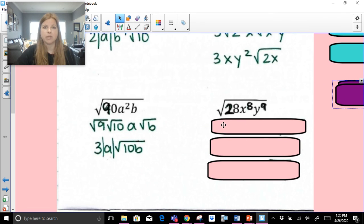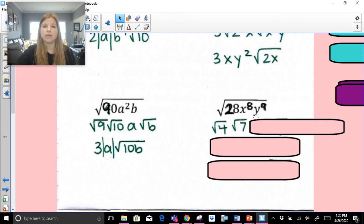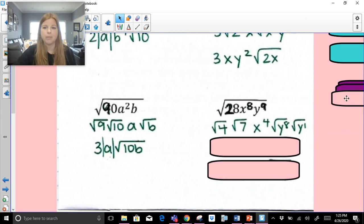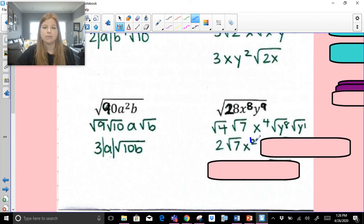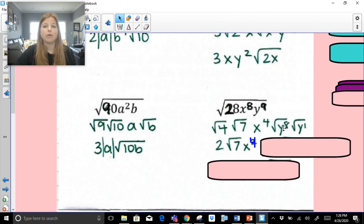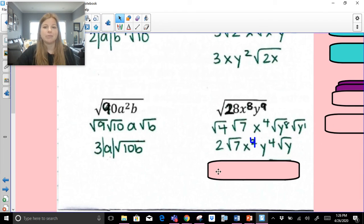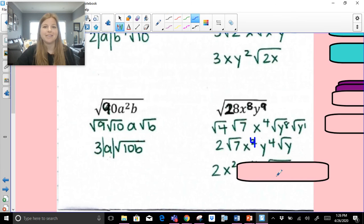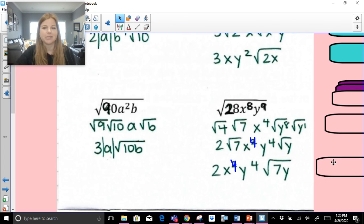Last two: radical of 90a squared b — biggest perfect square in 90 is 9, giving radical 9 times radical 10. Square root of a squared is a — going from even to odd, so it gets absolute value bars. Then radical b stays. Answer: 3|a| radical 10b. Final problem: radical of 28x to the eighth y to the ninth — biggest perfect square in 28 is 4, giving radical 4 times radical 7. Square root of x to the eighth is x to the fourth. y to the ninth: break one apart — y to the eighth times y. Square root of y to the eighth is y to the fourth. All math teachers make mistakes — correcting: final answer is 2x to the fourth, y to the fourth, times radical 7y.